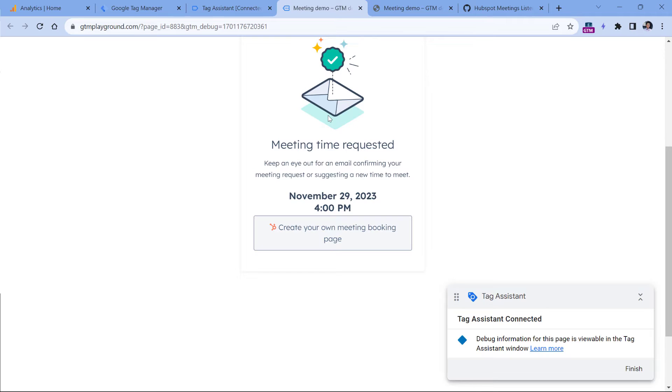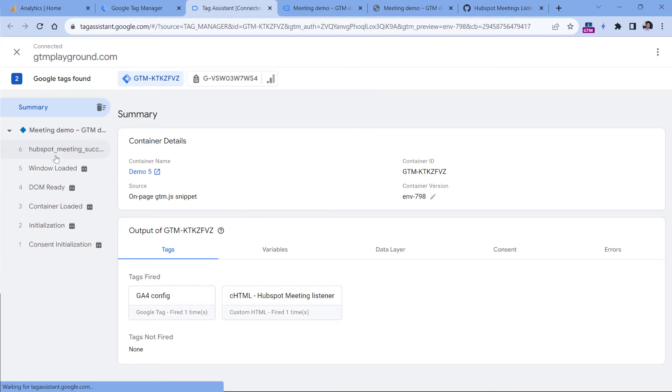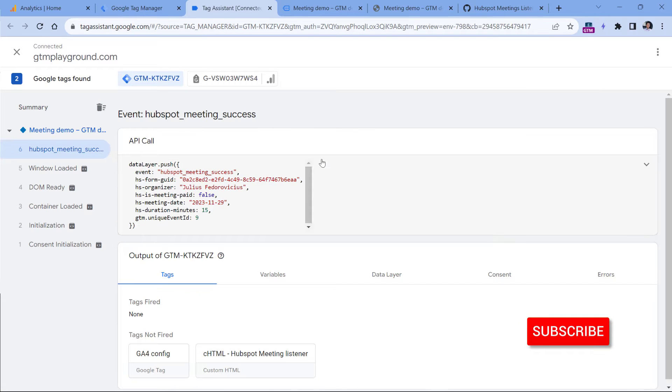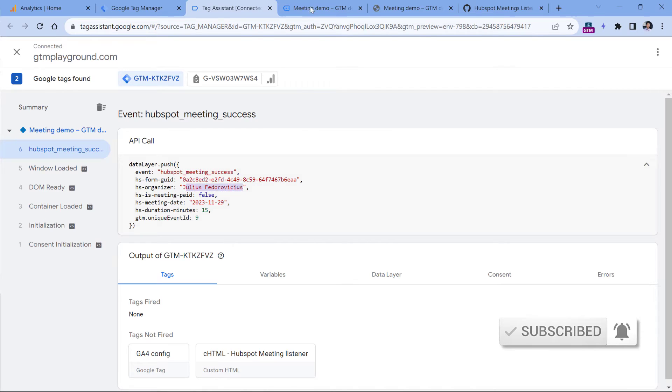After you see the success message, go back to the preview mode of Google Tag Manager. And here you should see a HubSpot meeting success event. If you expand this data layer push, you will also see additional information, the organizer of the meeting.